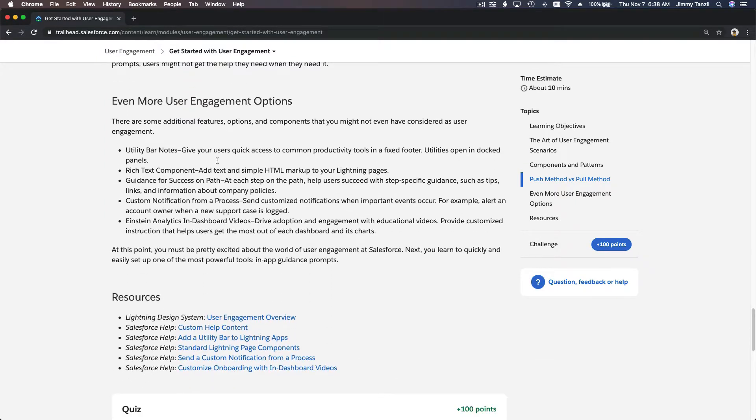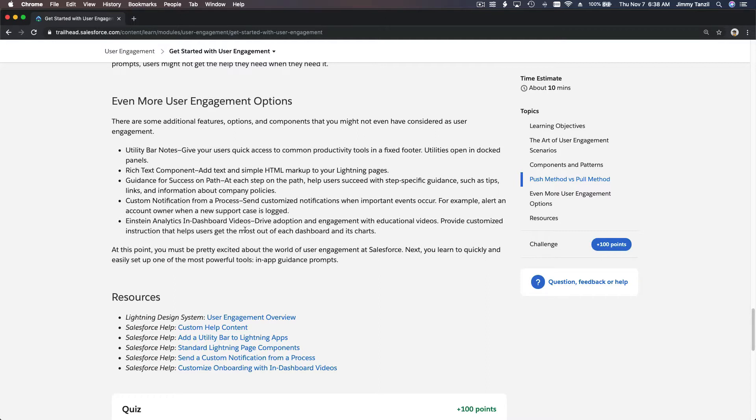And you can use utility bar if you are using service console, which we haven't touched at all, rich text component, custom notification, Einstein analytics and so many things to help you get on board and use the most of Salesforce.